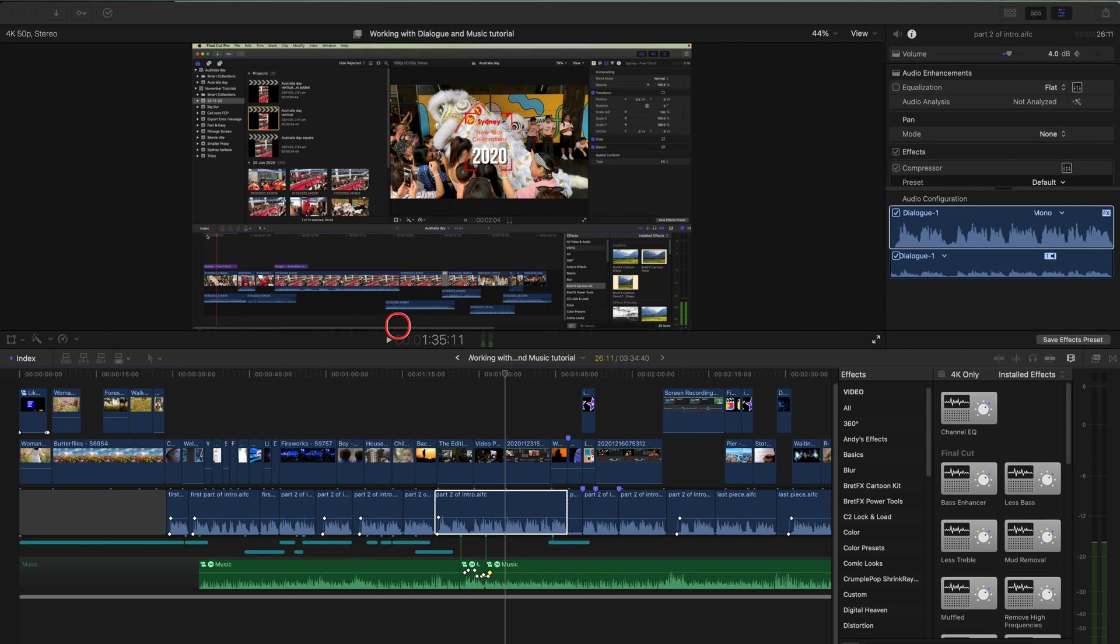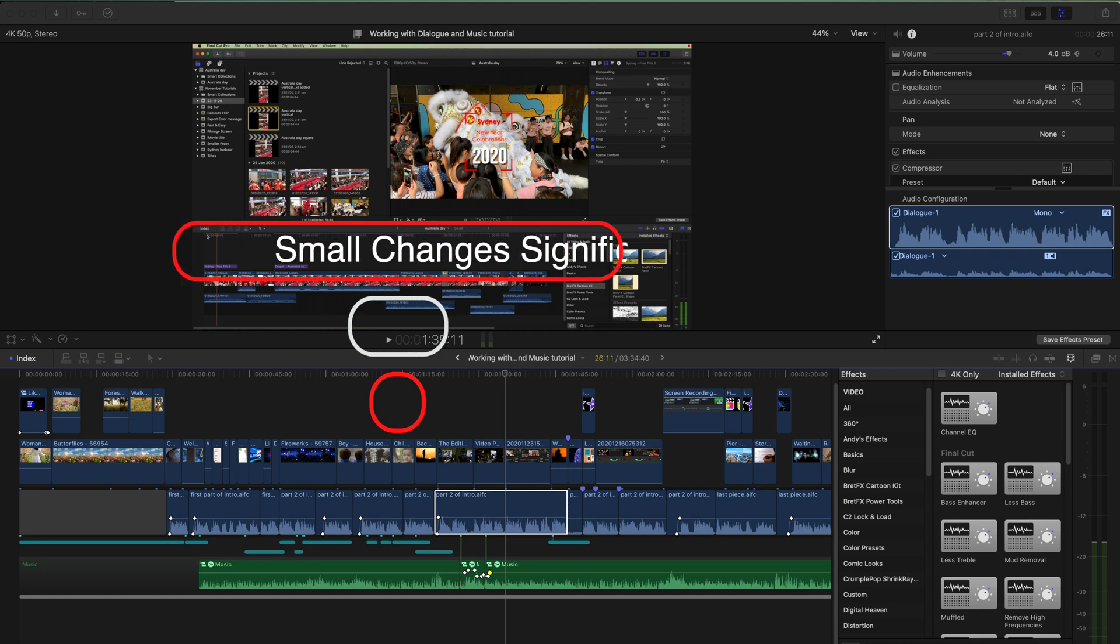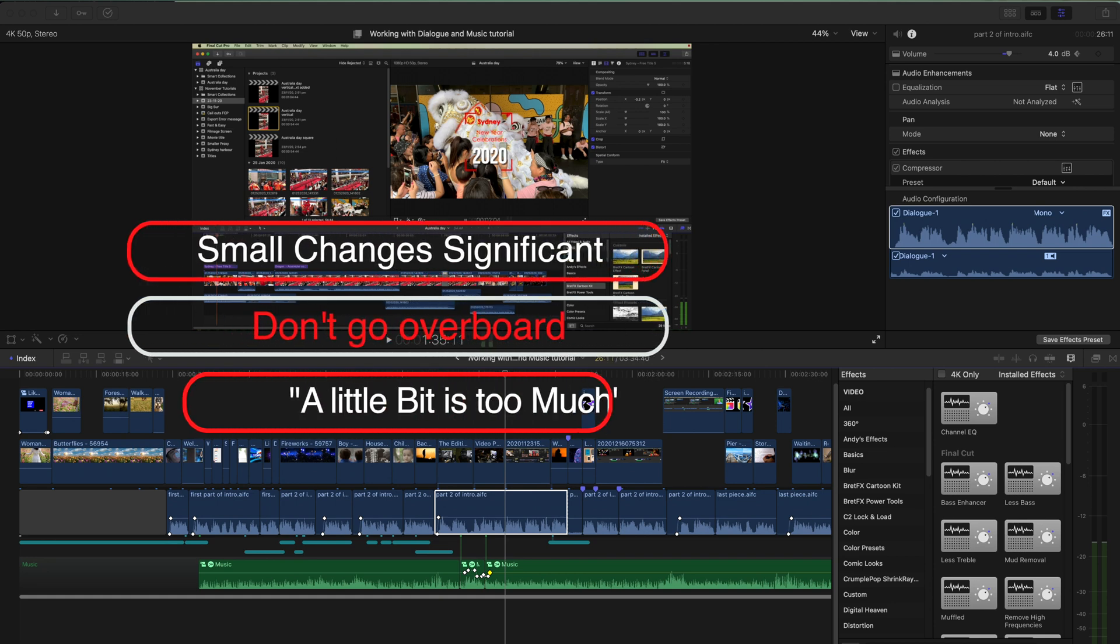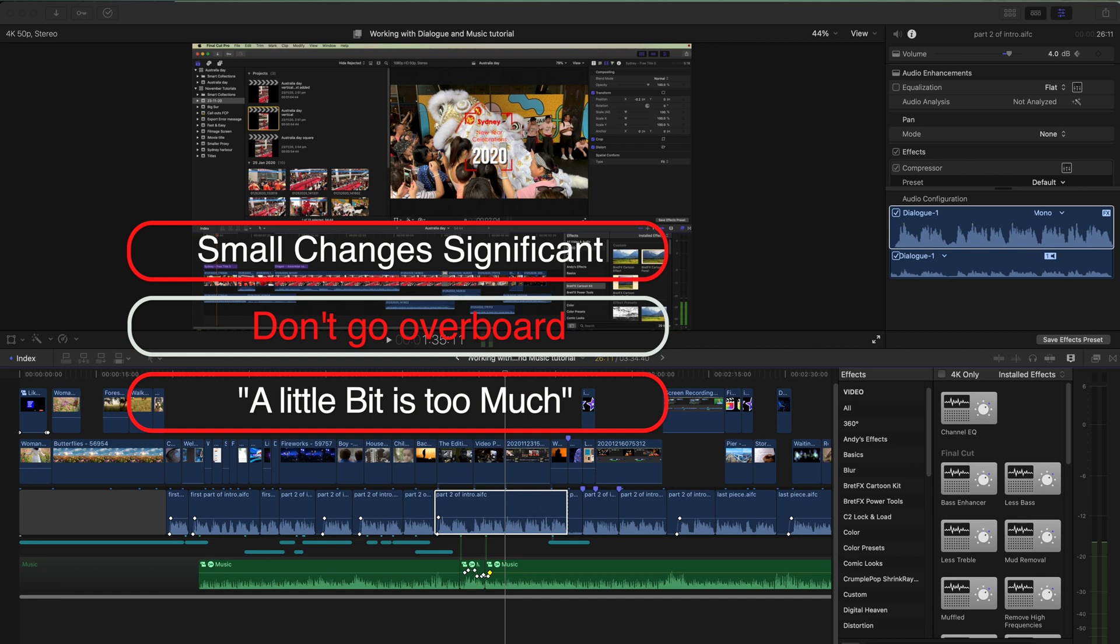And it's a little bit like color correction in that small changes are significant, but it's dangerous to make too much of a change. And as I say, a little bit is too much.